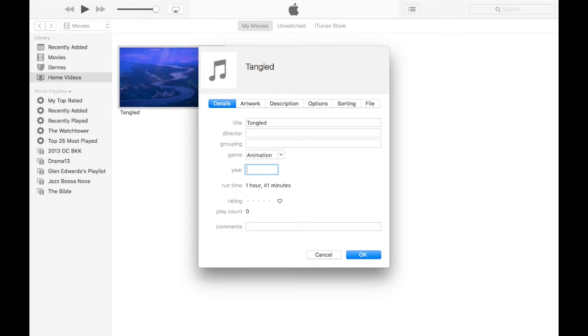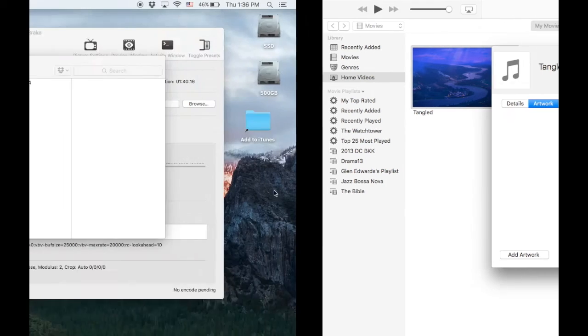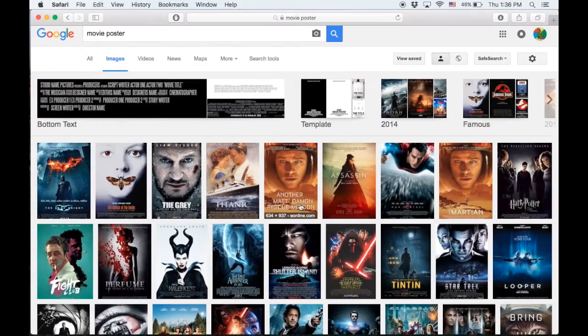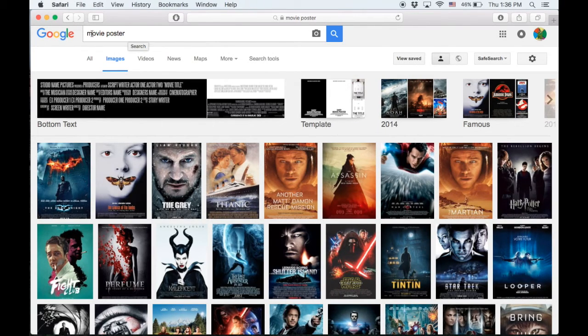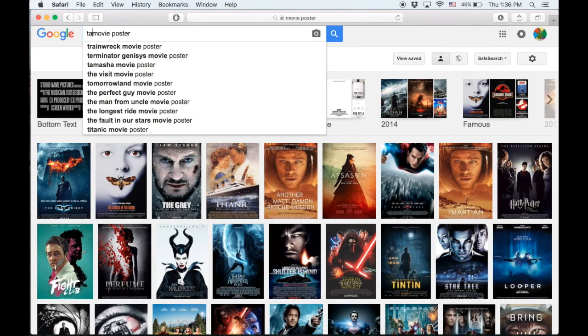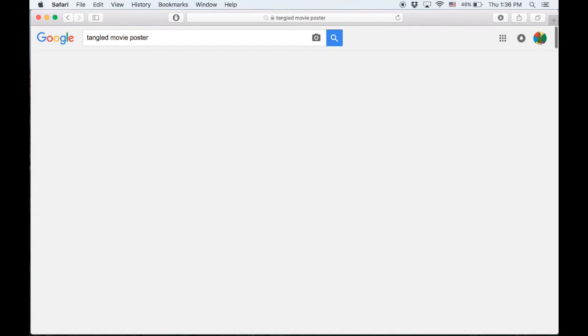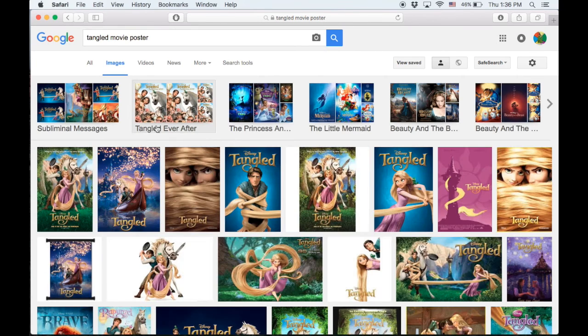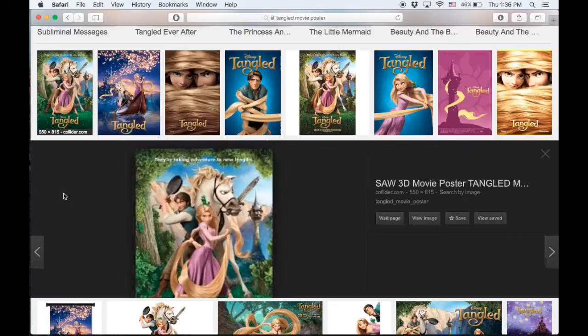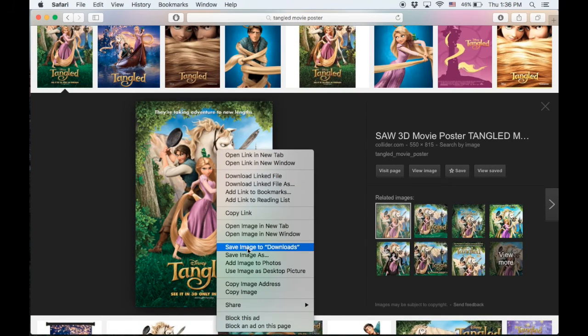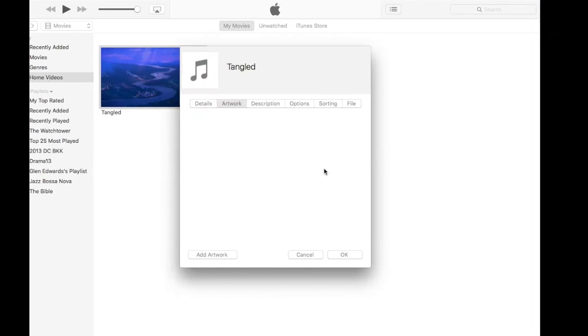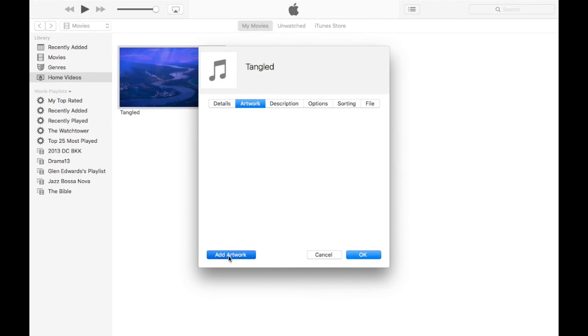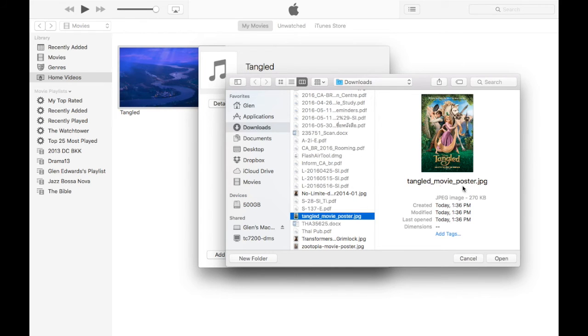Let's put them in a genre - this is an animated movie so I'll type 'animation'. Now for artwork, we want to give this movie a nice poster to see like it's a real movie bought off iTunes. Let's go to Google and search for the movie poster - 'Tangled movie poster'. Select the one you want, it doesn't have to be too high def because it's just an icon in iTunes. Save to downloads, go back to iTunes, click add artwork, select downloads, find the one you just got and click open. There it is.